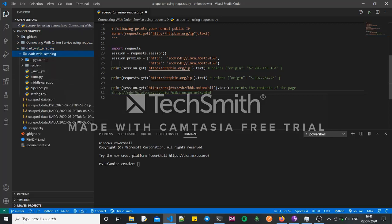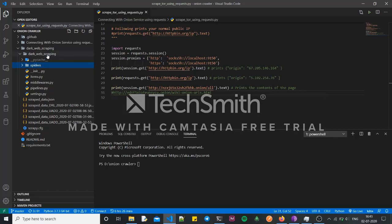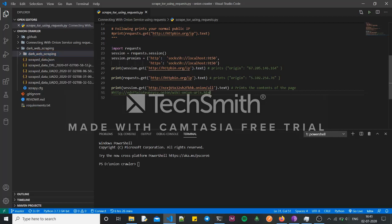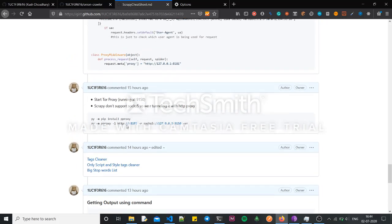Scrapy is not configured to use SOCKS5 proxy, so because of this we have to tunnel the SOCKS5 proxy through HTTP so that the spiders in our Scrapy project can make use of that proxy. You'll have to do some manual setup in Scrapy that I'll show you. This is also why I need to set up that port forwarding — tunneling the SOCKS5 proxy to an HTTP proxy.